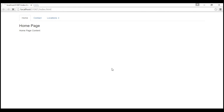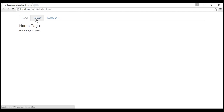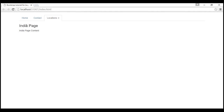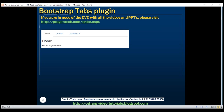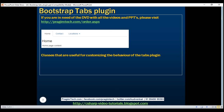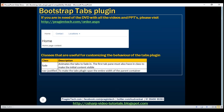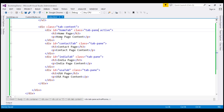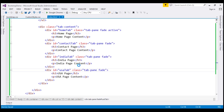Let's save our changes. Now when we reload this page, the home tab is active and we can see the tab pane content as well. We have the Contact tab and Locations. When I select India, we have the India page content. Now let's look at some of the classes useful for customizing the behavior of the tabs plugin. The fade class animates the tabs to fade in. Let's use this fade class on all four tab panes.